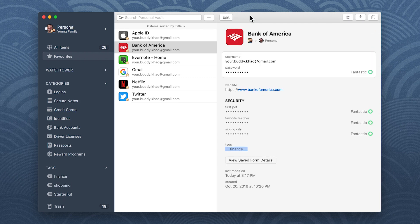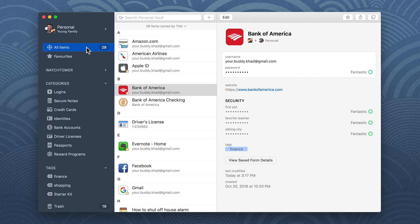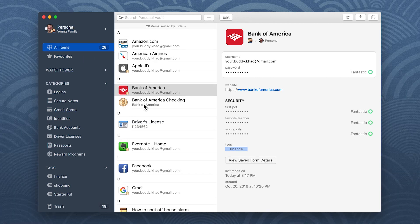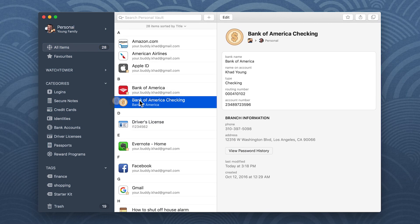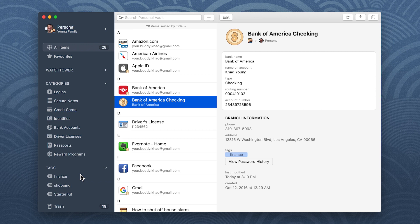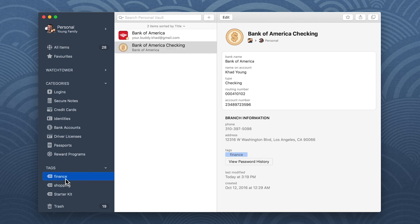After you've created a tag, it's easy to apply it to more items. Just drag the items to the tag in the sidebar. Now whenever you want to see all your finance items, just click finance in the sidebar.